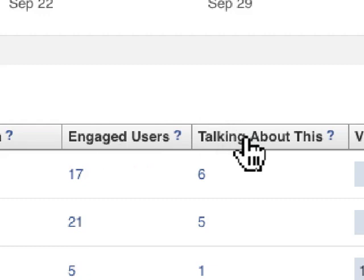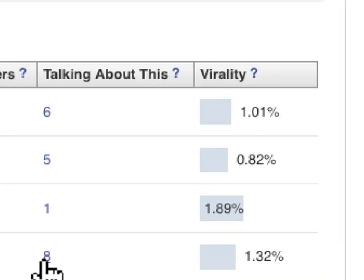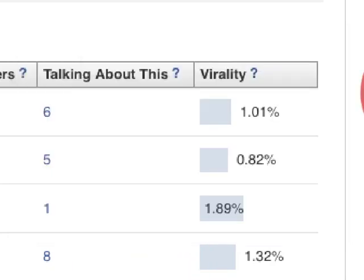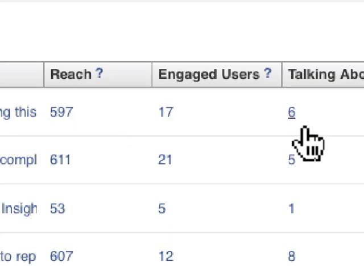Talking About This is a subset — these are people that specifically commented, liked, or shared a page update, or RSVP'd to an event posted on your page. You can click on any of these little numbers and a new graph pops up. In this case, we have eight people talking about this, and most of this was likes. The last column is virality — virality is nothing more than the percent of people reached that actually took action.